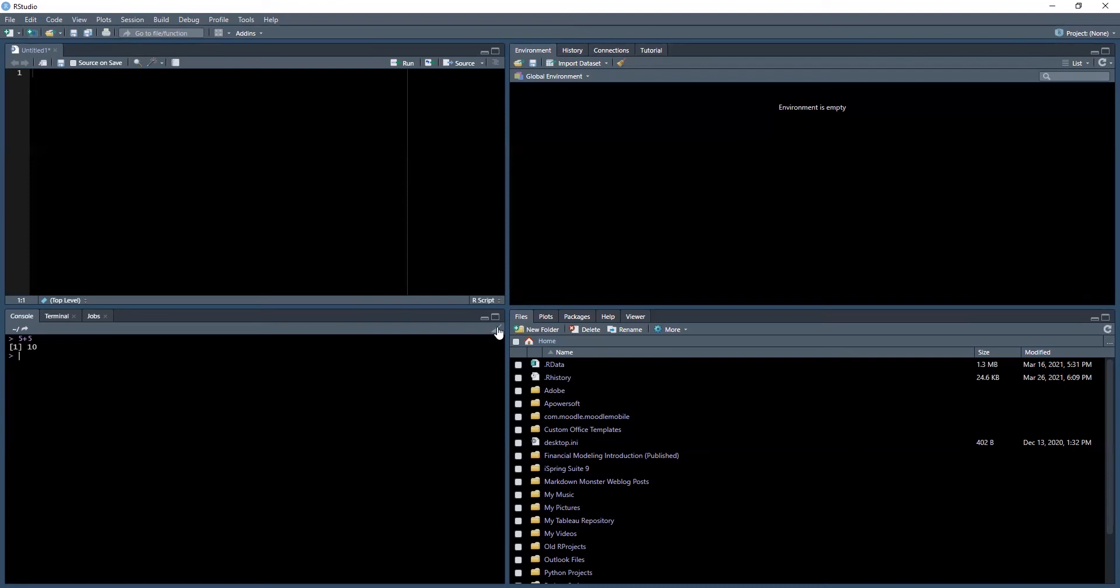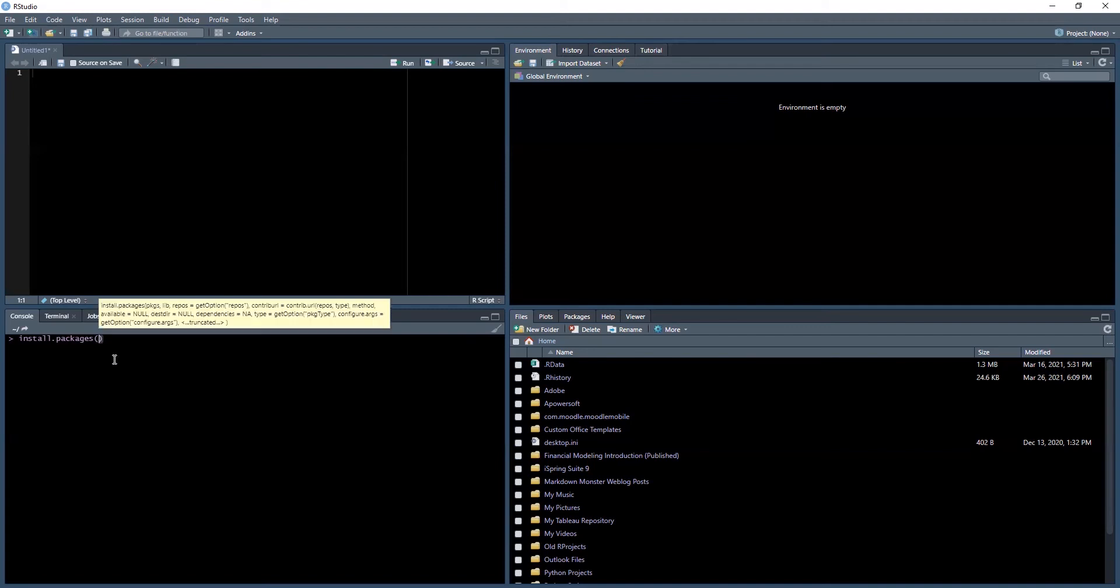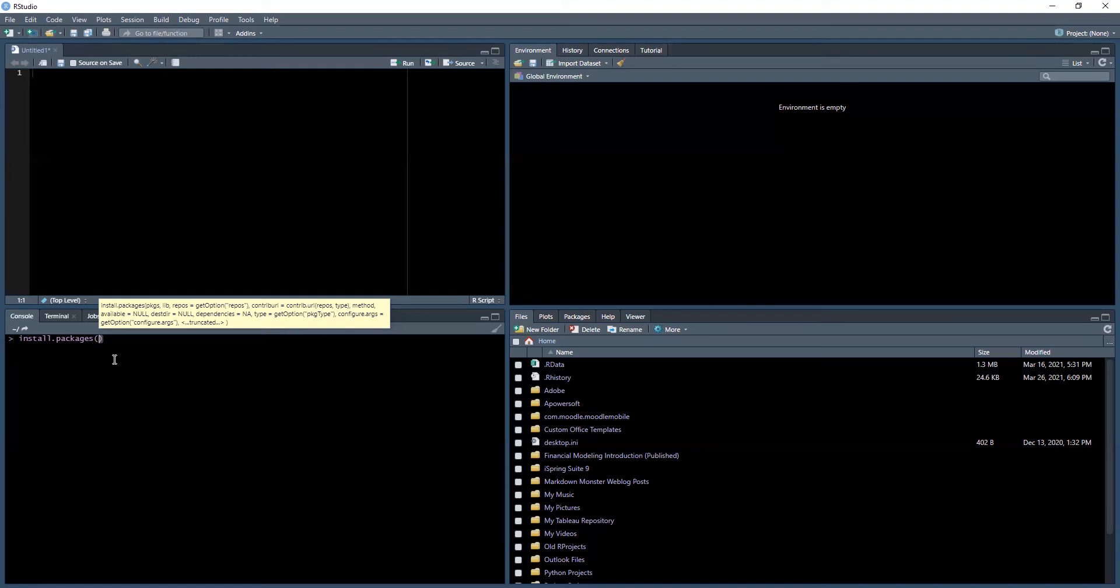Without any further ado, let's go ahead and clear out the console and install our reticulate package. The way you would install any package specific to R is through RStudio within the R environment first. Remember, the syntax is going to come in handy and it's very important.